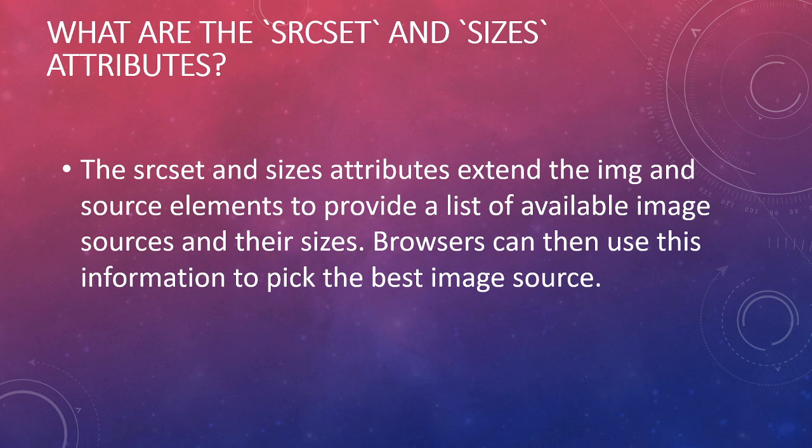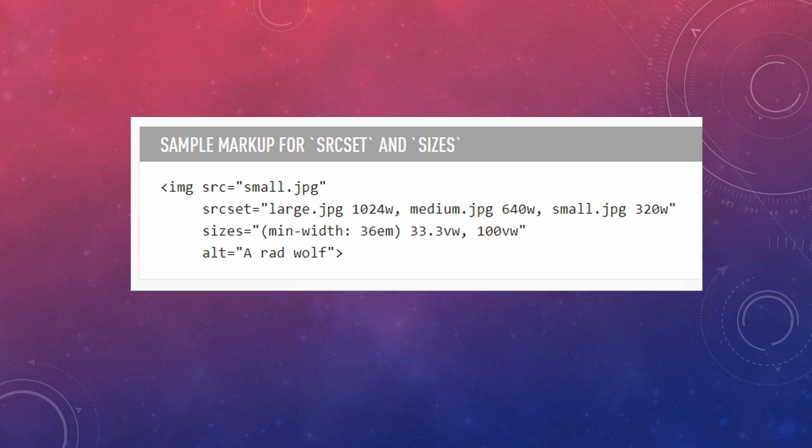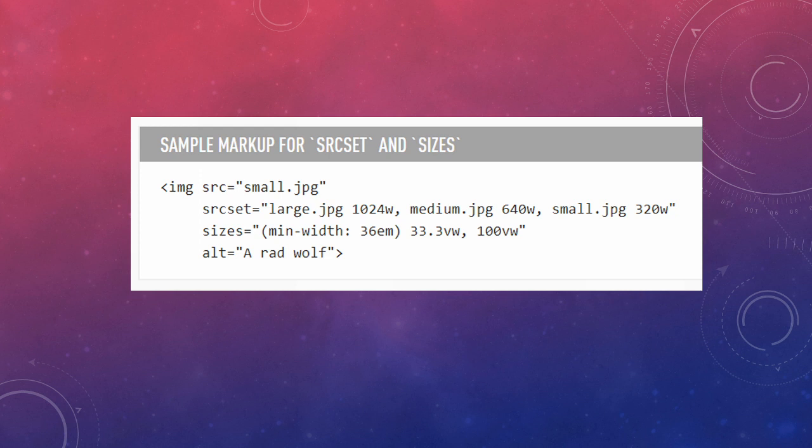Here's a quick example. So we have our source of a small picture, and then we have a srcset. In our srcset we have our three pictures that we could call: our large depending on the width, the medium, and the small one, inside of the same declaration.